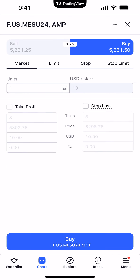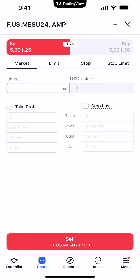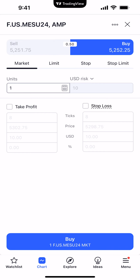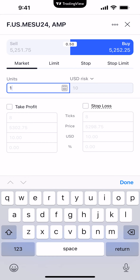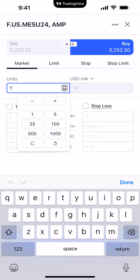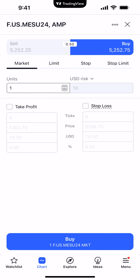Here's an example of placing a simple buy market order. Change the order ticket to buy by clicking the buy side — blue is the buy transaction, red is sell. Select 'Market' as the order type. For units — also known as lots or contracts — adjust the value by clicking the field and changing it manually, or click the calculator icon on the right to choose from preset values.